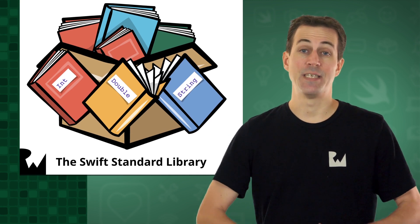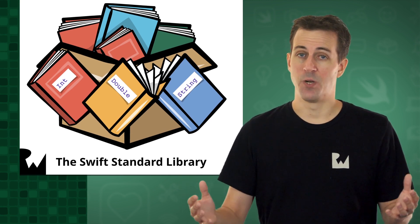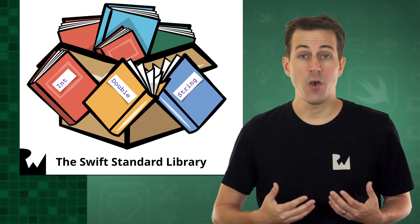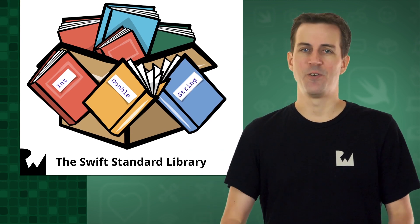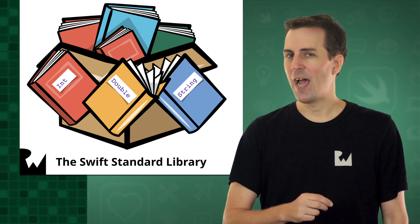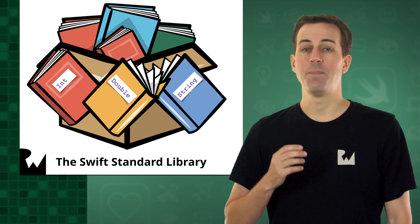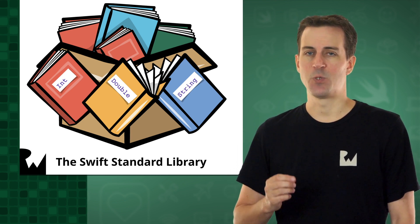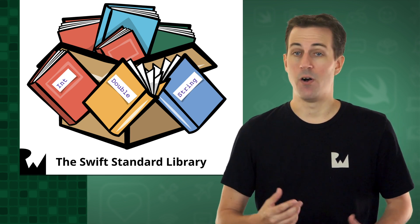You can think of the Swift Standard Library as a big box of books filled with code that you can use in your own apps. In fact, you've been using many elements from the Swift Standard Library already.